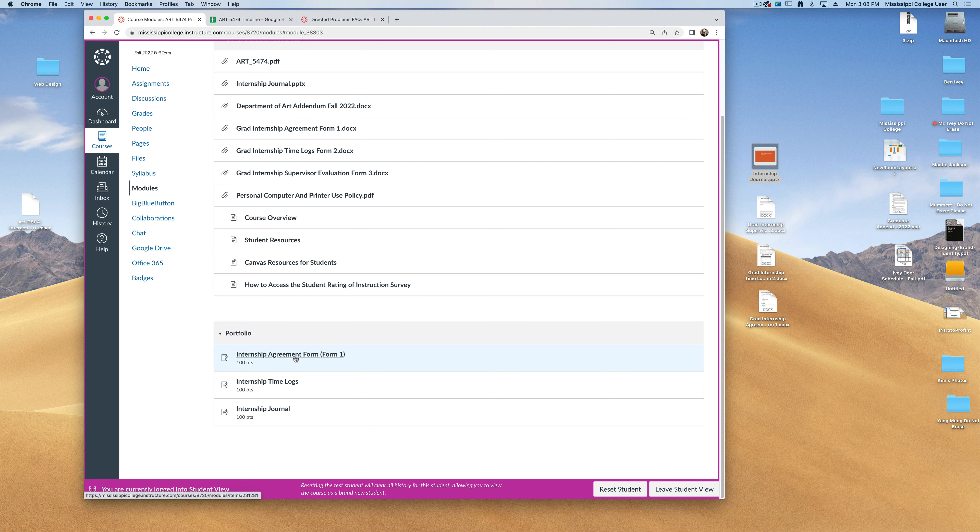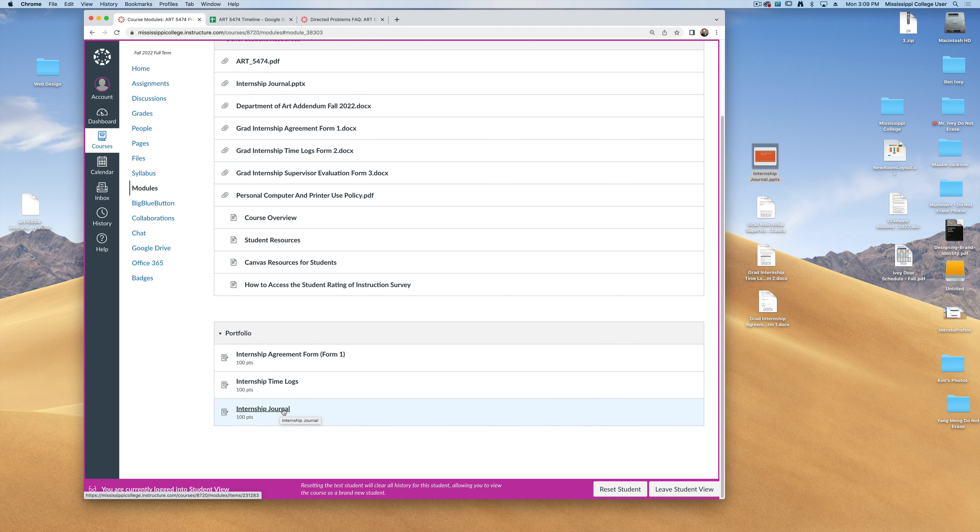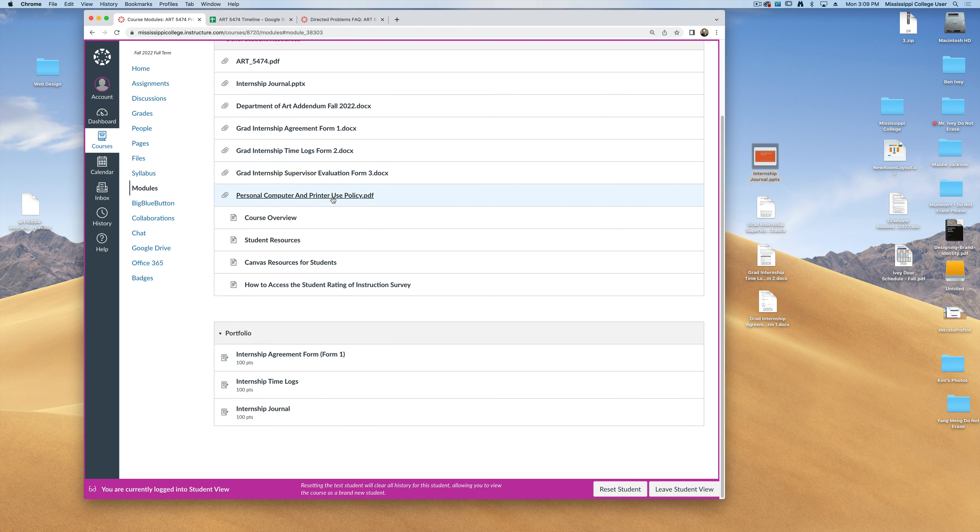There's an internship agreement form, your time logs, and also your internship journal. You can find each of these three forms underneath the student resources above.